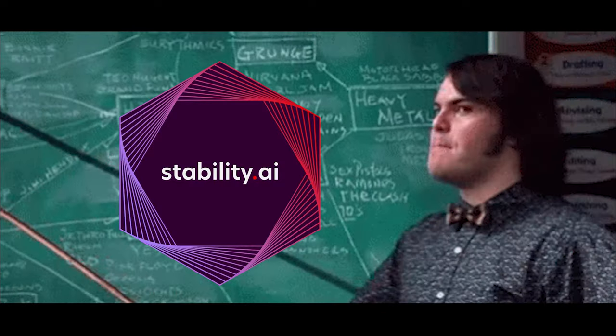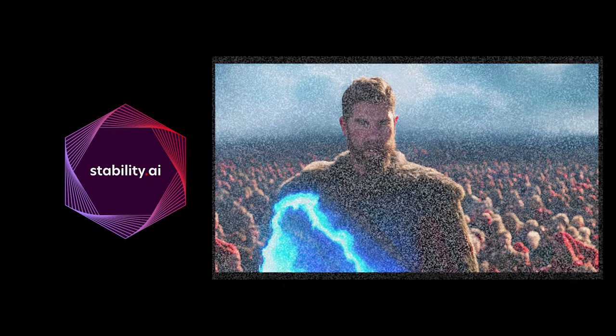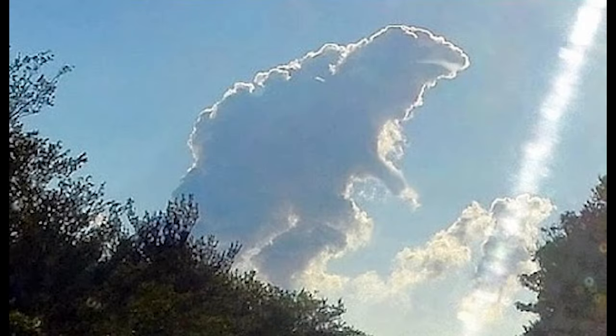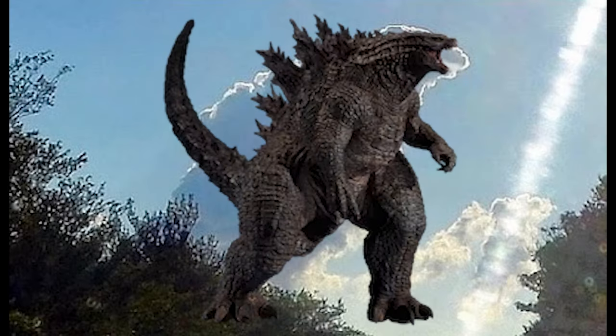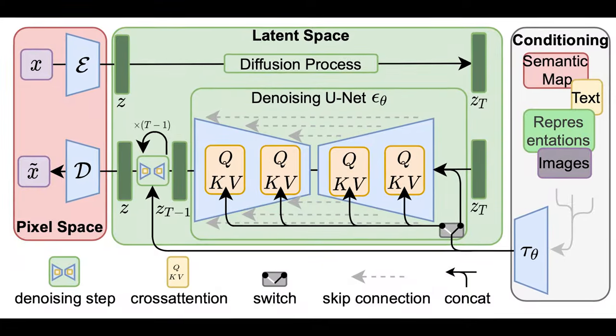So what Stable Diffusion actually is, is nothing but a program generating an image from noise. It's basically like you trying to look at a cloud and figuring out what the shape actually is. And this is only possible because of Diffusion models.